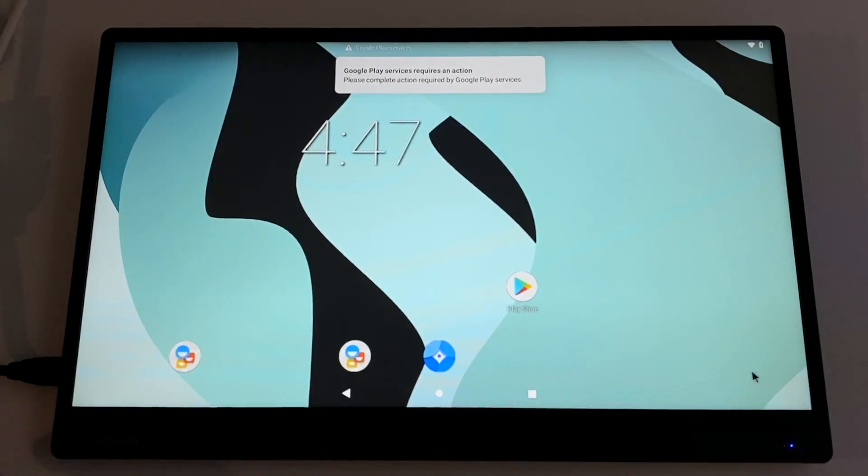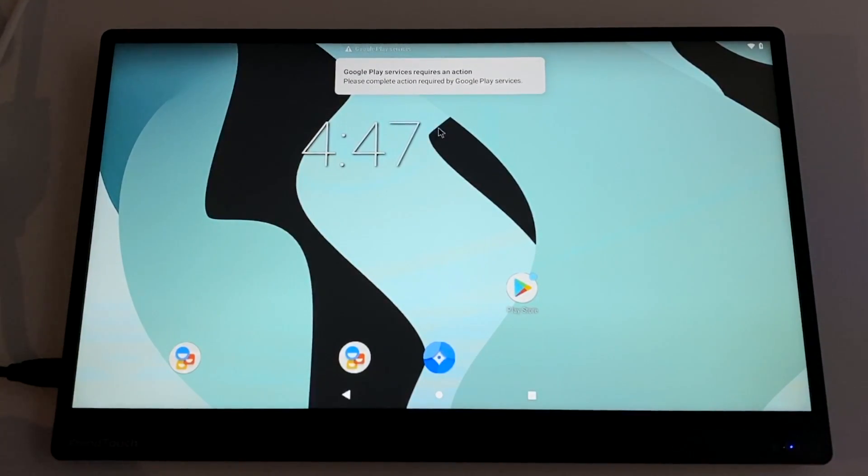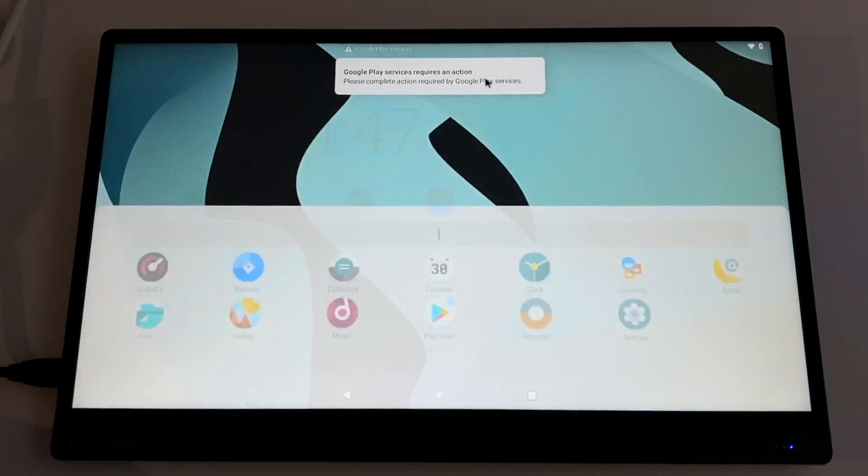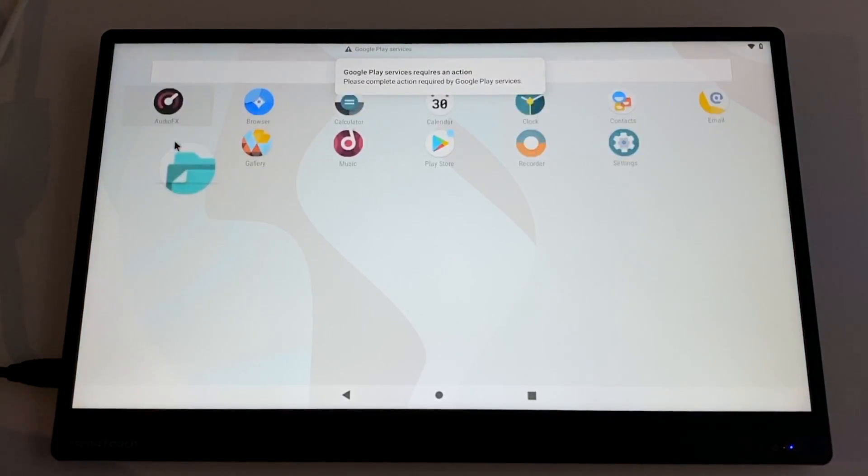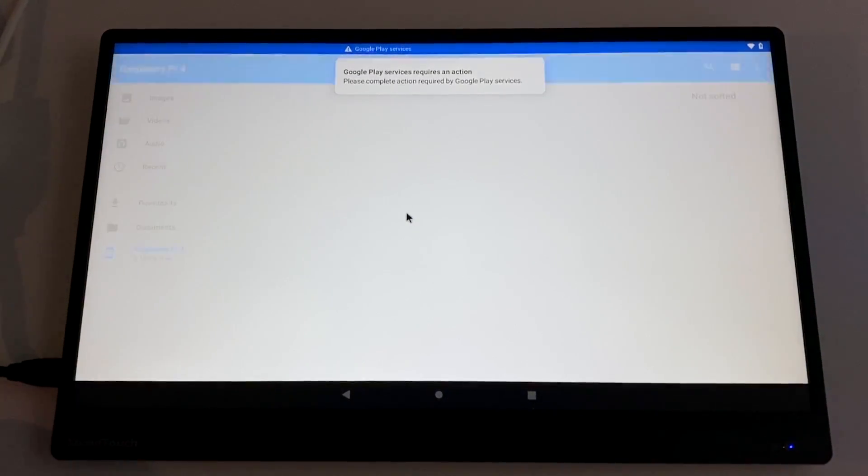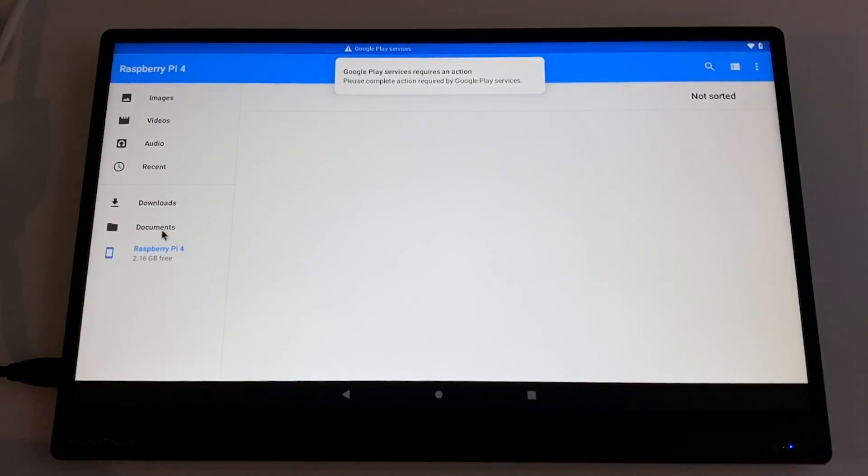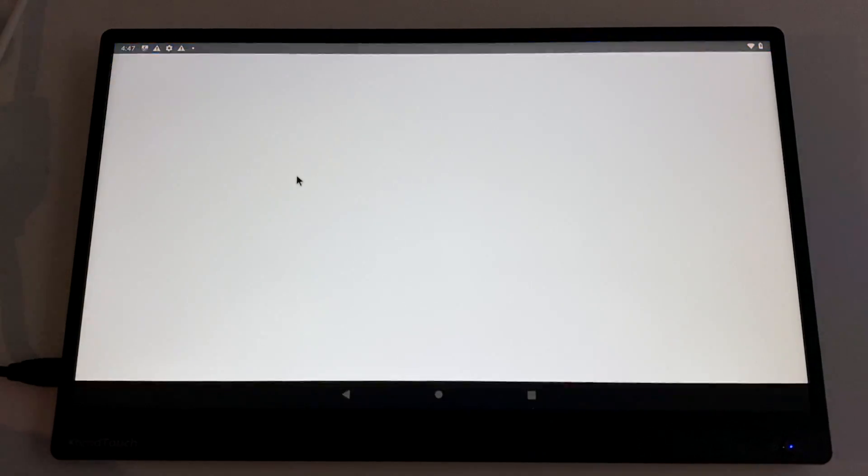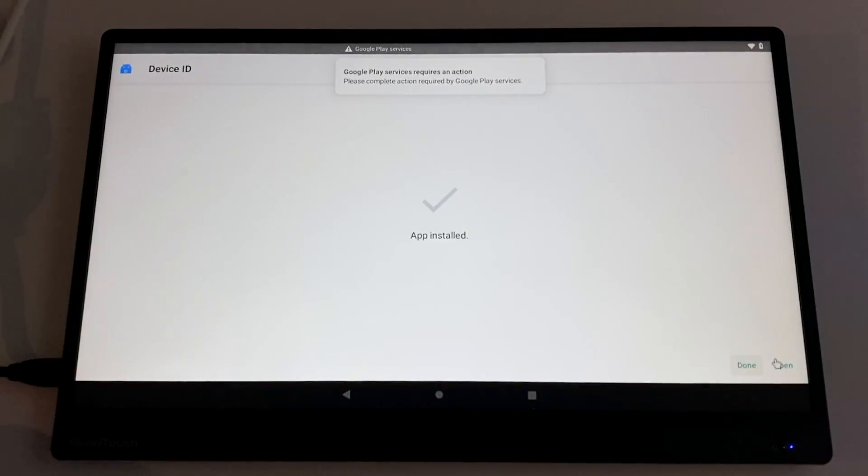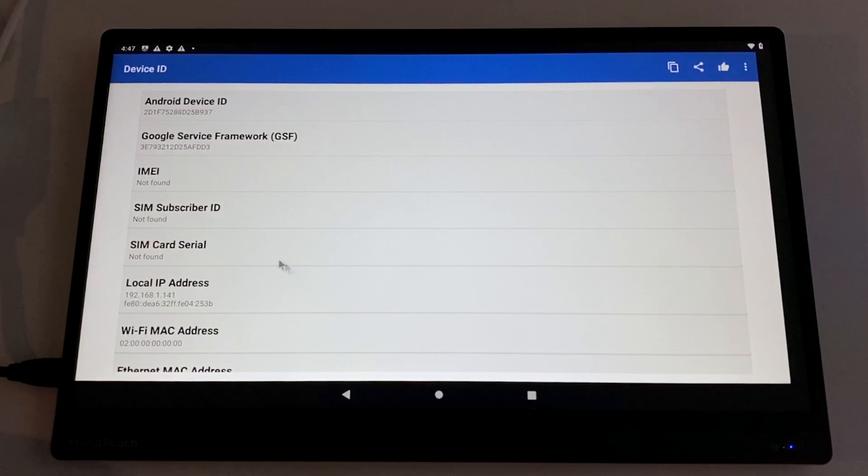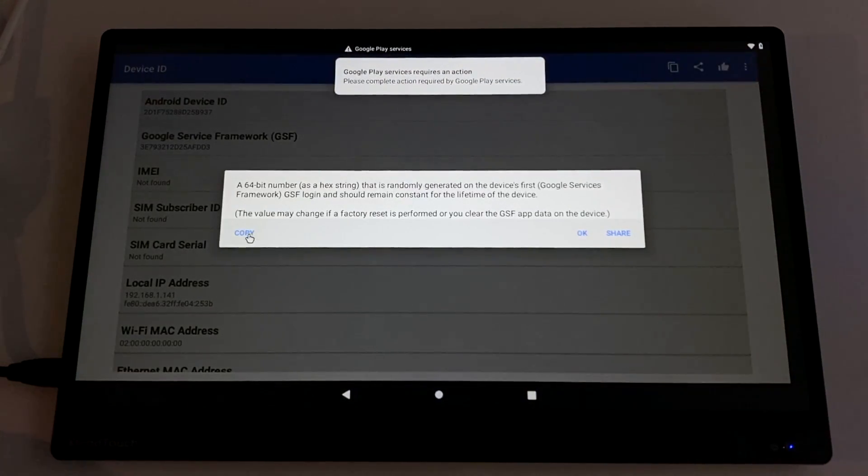All right. So you see, we have a Google Play right on the desktop here, but if we try to access it, it's just going to tell us that it's not play protected and we can't access Google Play. So we're going to head over to our file section and we're going to find that device ID APK that we downloaded and go ahead and install it now. So once this is installed, we're going to open it up and click on Google service framework. This is going to give us a code. We're going to click copy.